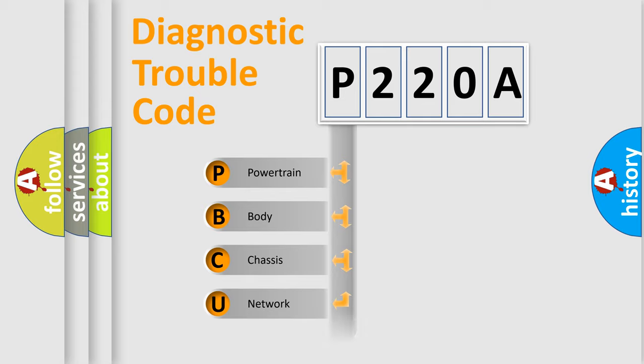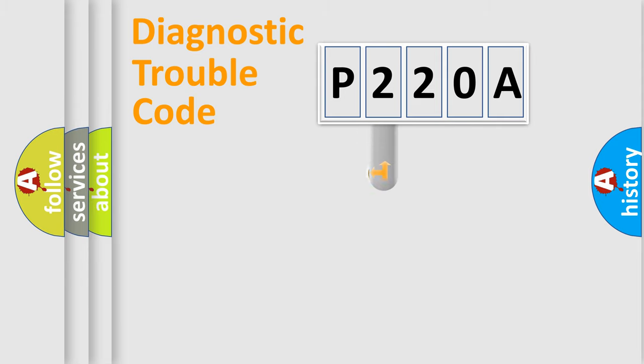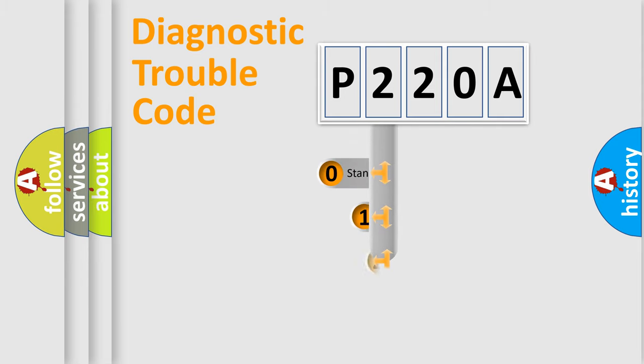Powertrain, body, chassis, network. This distribution is defined in the first character code.